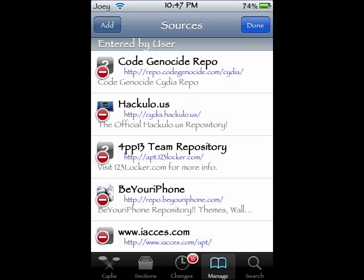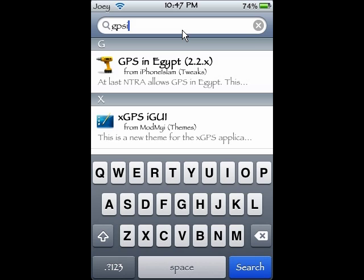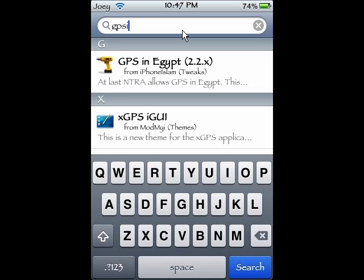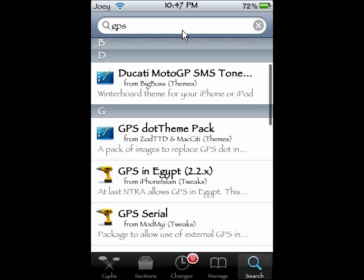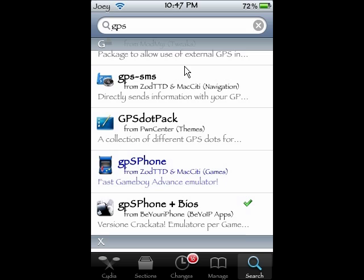Once we do that, we're going to cancel, go down to Search, go up to Packages and type in GPS iPhone. Just type GPS phone — that's what it is. Yours might be a little different because mine is older. You're going to look for GPS phone cracked, and up here it's going to be GPS phone bias. You're going to download both and install them.